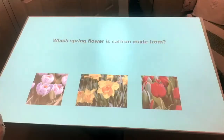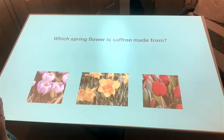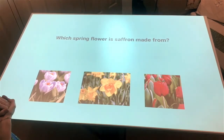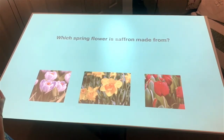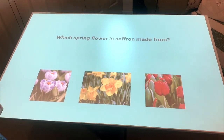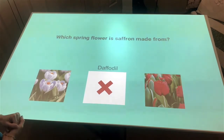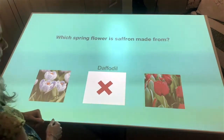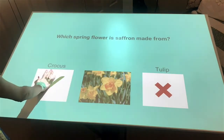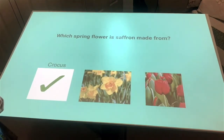A giant pizza! So here we have an example of one of our quiz applications — this is Spring Quiz. We have three possible answers along the bottom and a question along the top. This one asks which spring flower is saffron made from. I'm going to start by trying daffodil — it tells me that's not correct. And tulip? No. But crocus is correct, and it then moves you on to the next question.